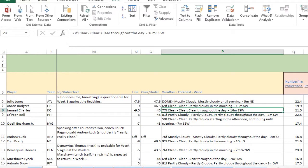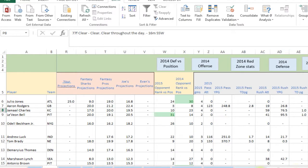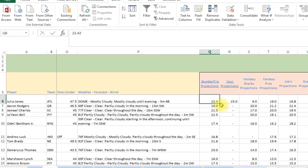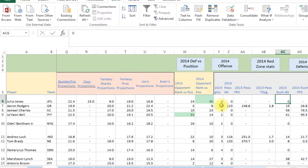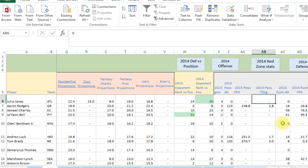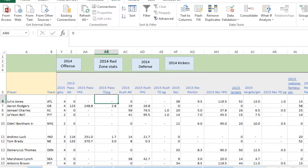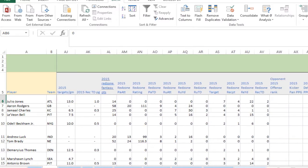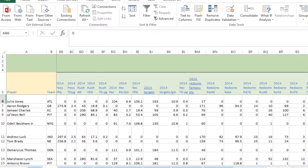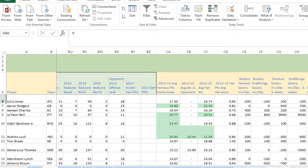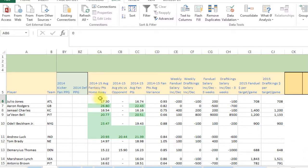Scrolling over, we have projections — I pull in projections from NumberFire, and you can upload your own projections too. We've also got Fantasy Sharks, Fantasy Pros, my projections, and Evans' projections. We've got their rank, their defensive rank against certain positions, and your basic 2015 stats like rushing yards per game, receptions per game, targets, and red zone stats. Red zone is important for touchdowns. We also have 2014 stats and 2014 red zone stats.